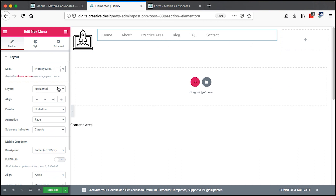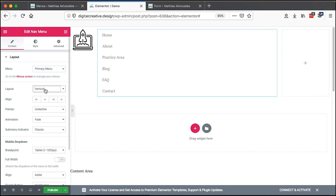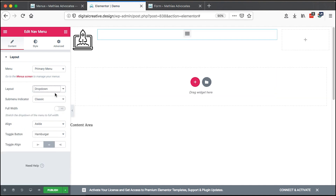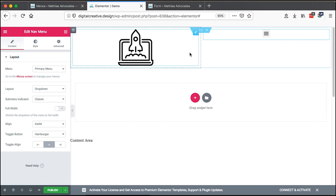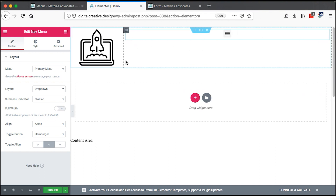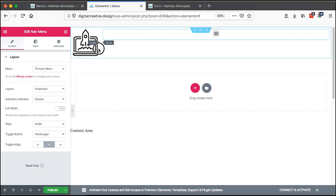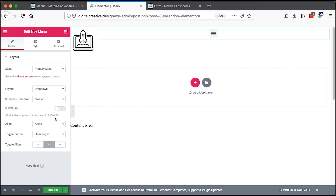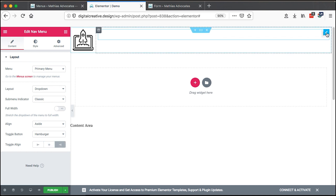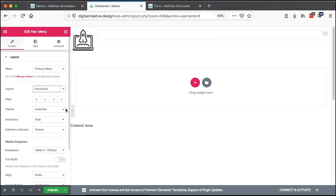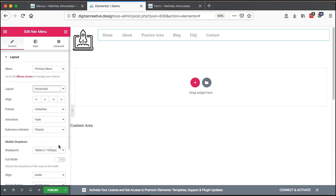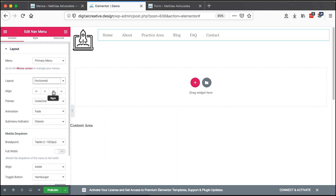Here I can select the layout of the menu — whether I want it to be vertical, whether I want it to be a dropdown menu. For example, if I don't have this section, I can have my menu at the very end of my website and align it at the extreme end. However, in this case I want it to be horizontal, and then I can decide where to align the menu — maybe stretched based on the available space.